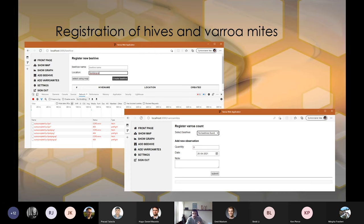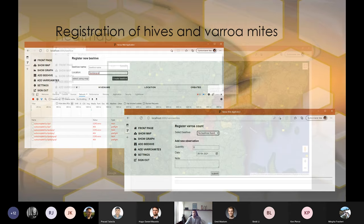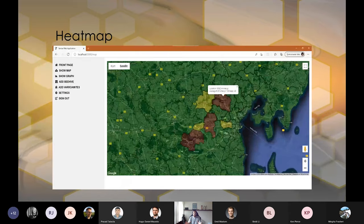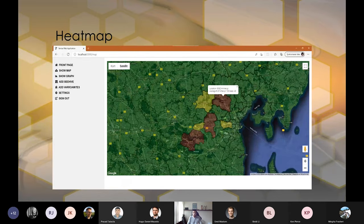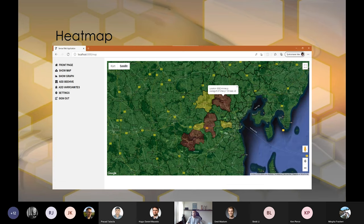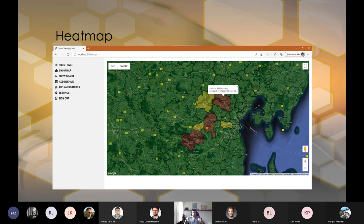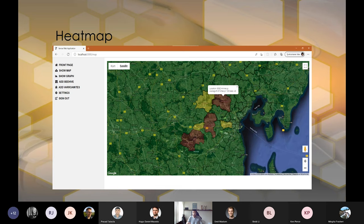But now comes the interesting part. This is the heat map or density map that I was talking about. The whole idea with this is if you're, for example, in a green zone and you can see that there are red and yellow zones around you, you kind of have an idea that maybe it's time to think about testing your hive for mites and you can start making preparations that way.